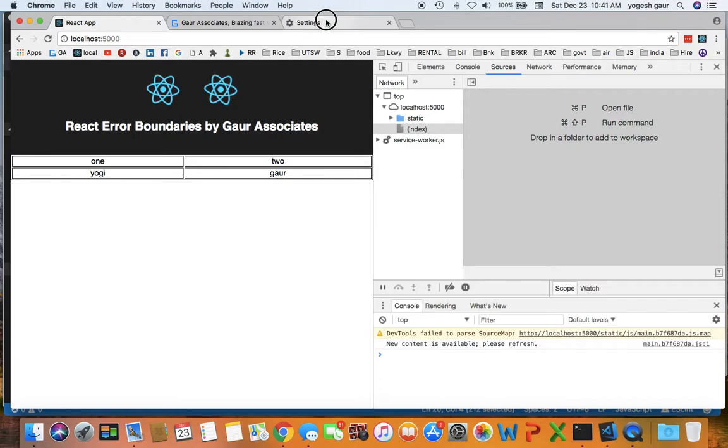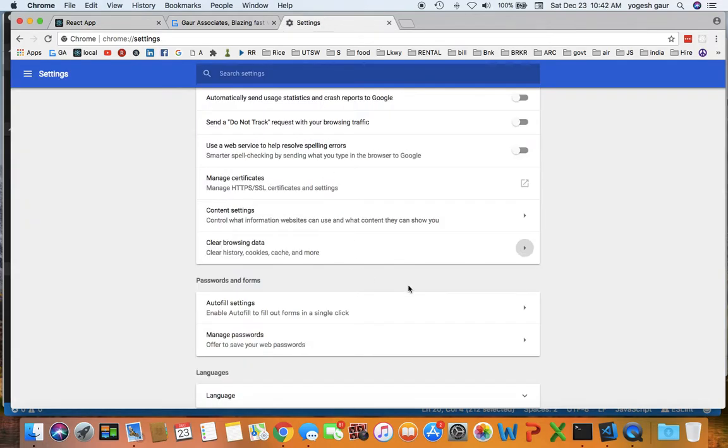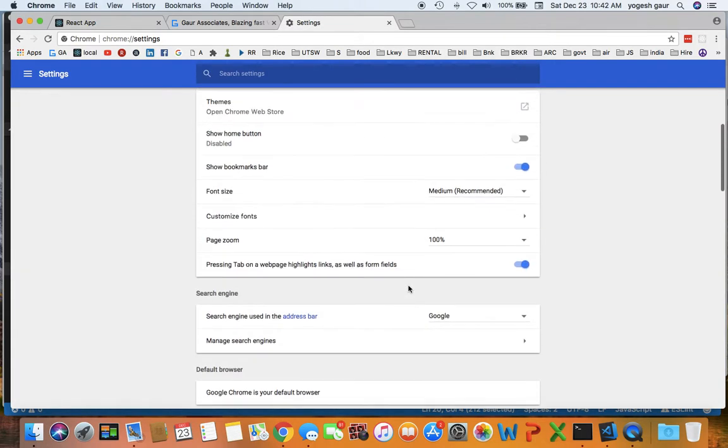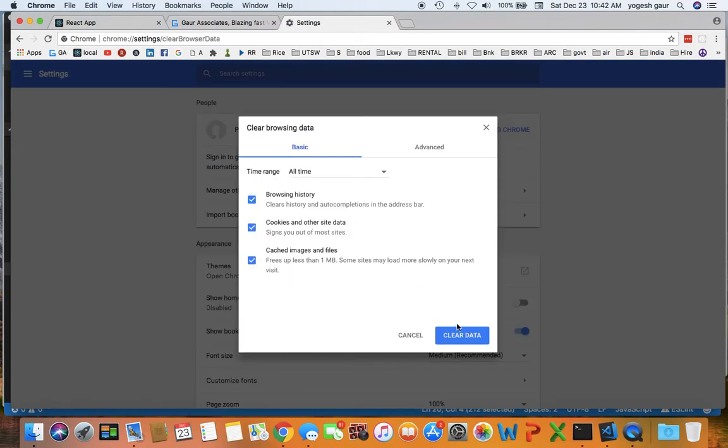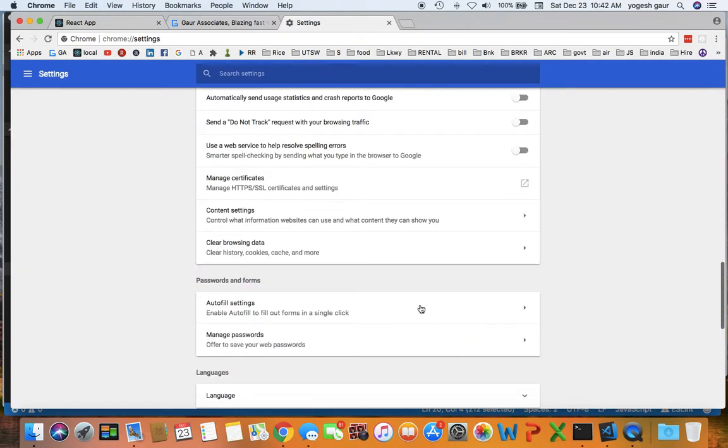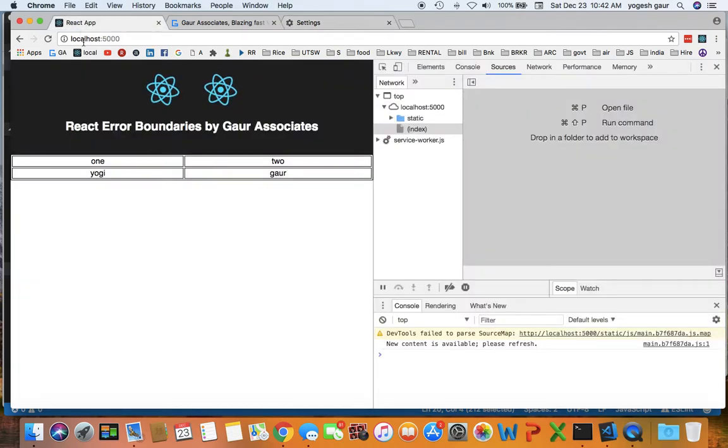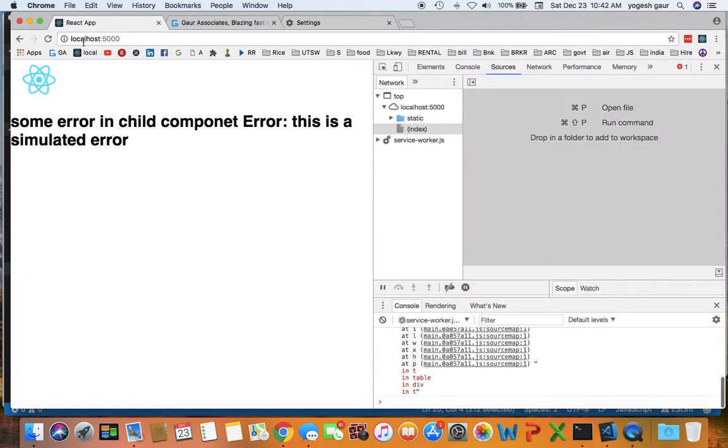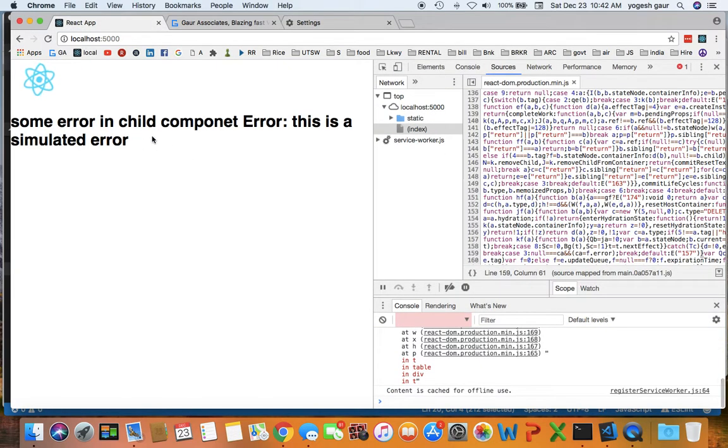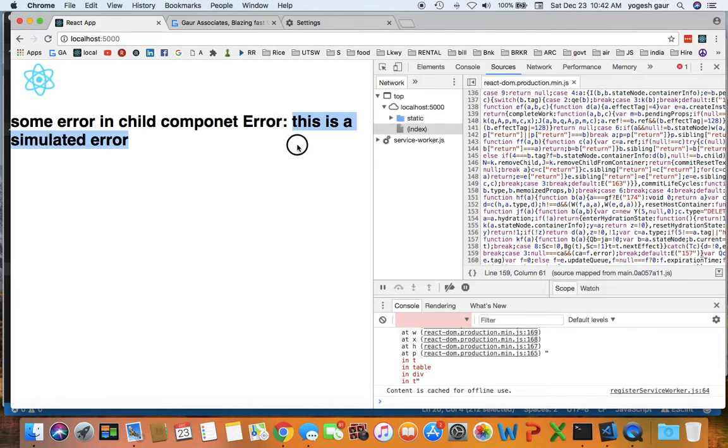Let's make sure we are deleting any of the caching. Okay, so once the caching is deleted, you can see it displays some error in child component, and this is a simulated error.